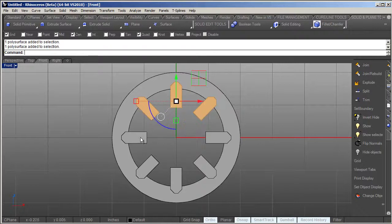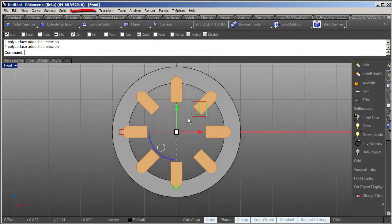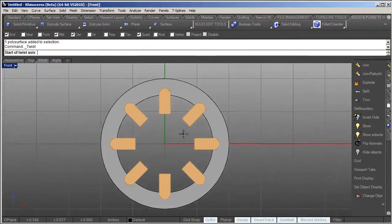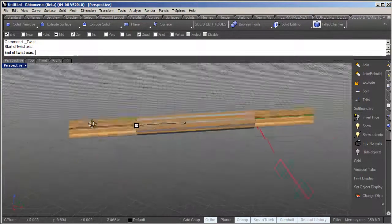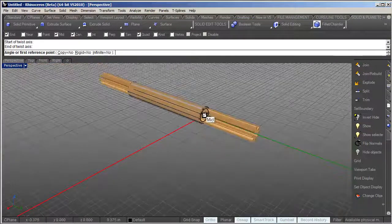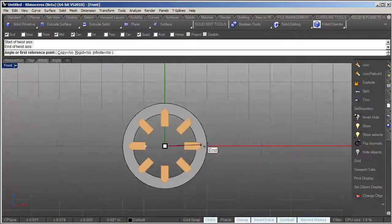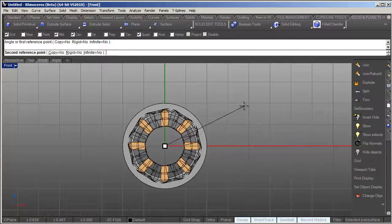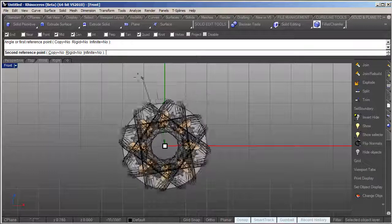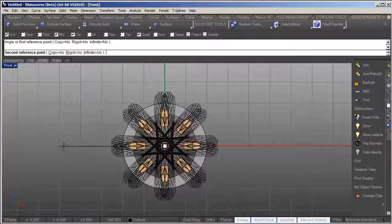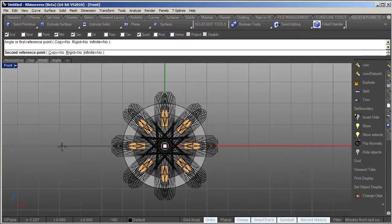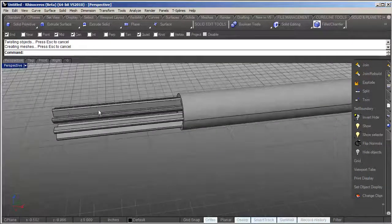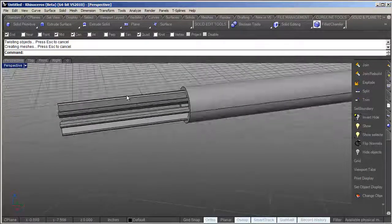Then I'm going to use the transform twist command and I'm just going to snap to my center of my tube, go back to my perspective view and snap to the center of that tube, go back to my front view and I'm just going to click. Then by holding the shift key I can release the ortho snap and I'm just going to twist this around until it snaps to the other side, so basically 180 degrees. Go back to my perspective view and you can see here that it's got a twisting going on there.